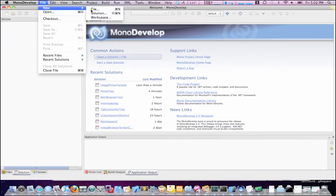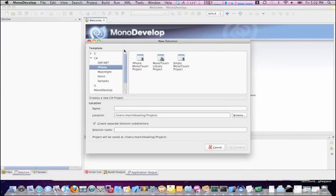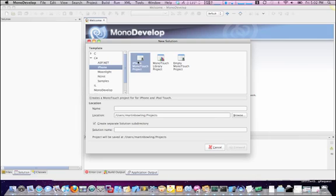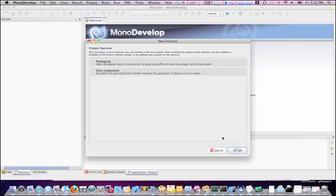Okay, File, New Solution. Let's go ahead and choose the iPhone MonoTouch project. That way it does a little bit of the stuff for us that we don't have to handle. Alright, so I'm just going to call this ImagePickerControllerScreencast.